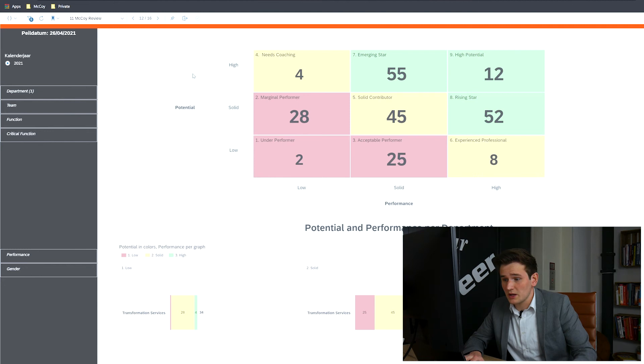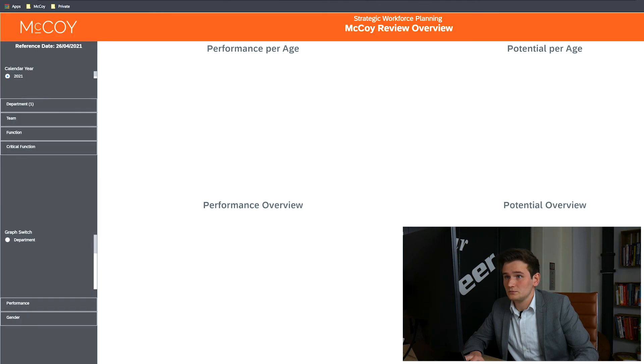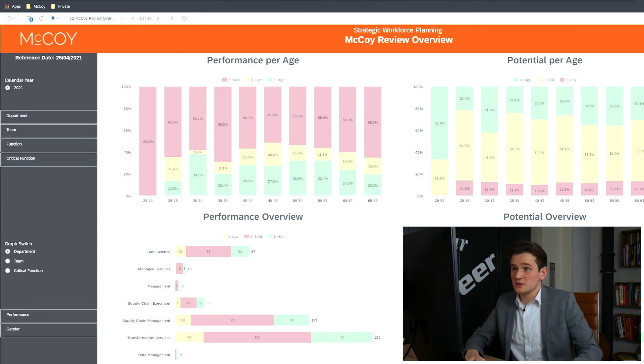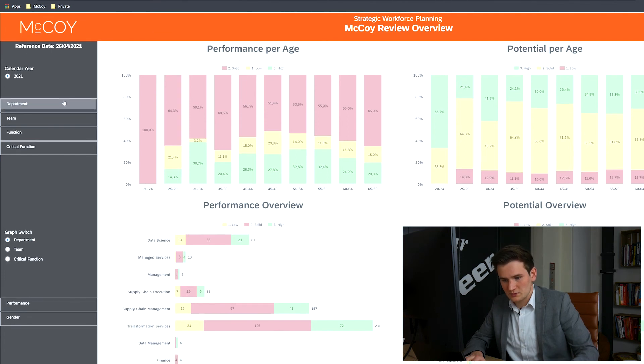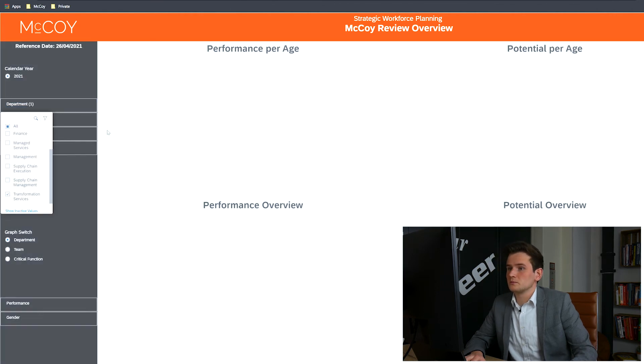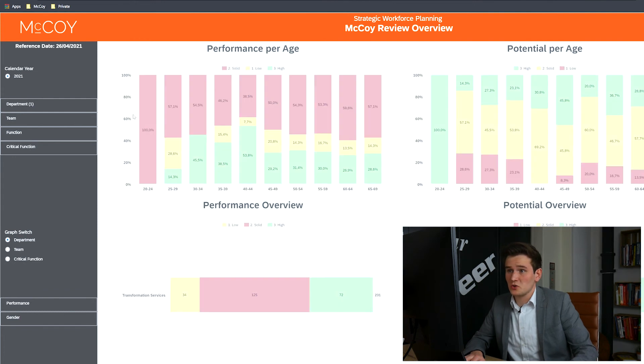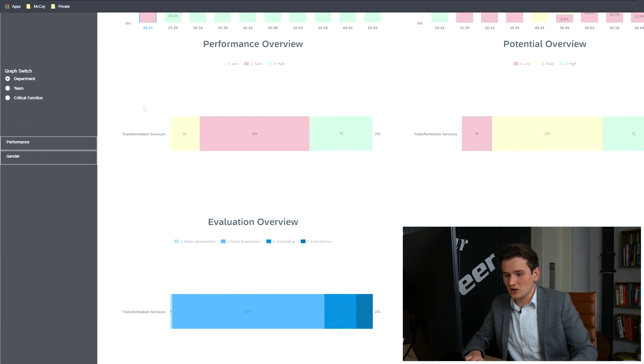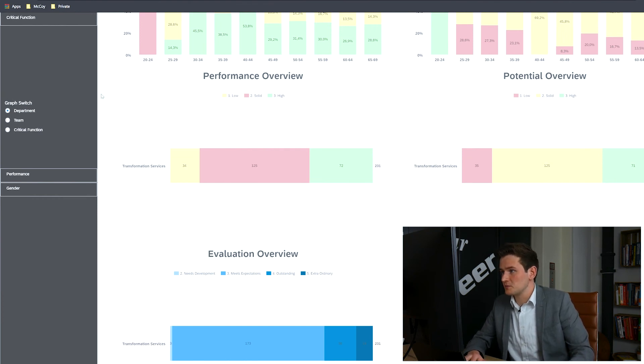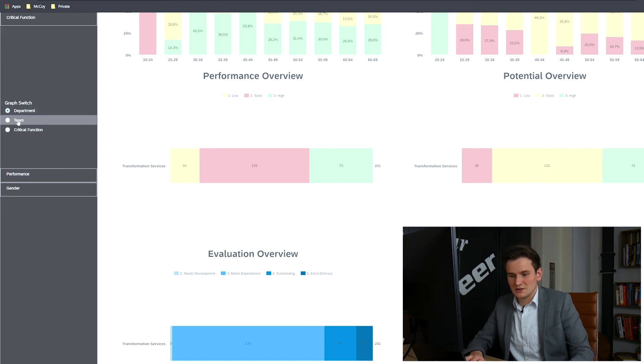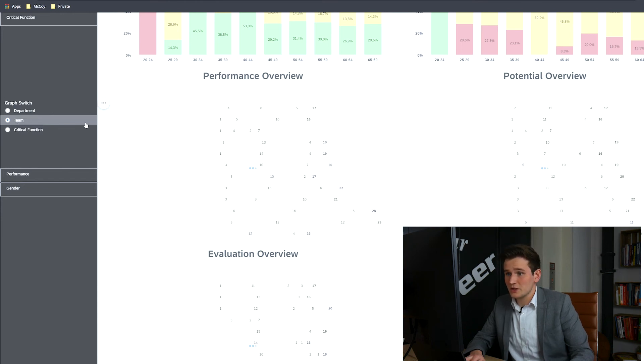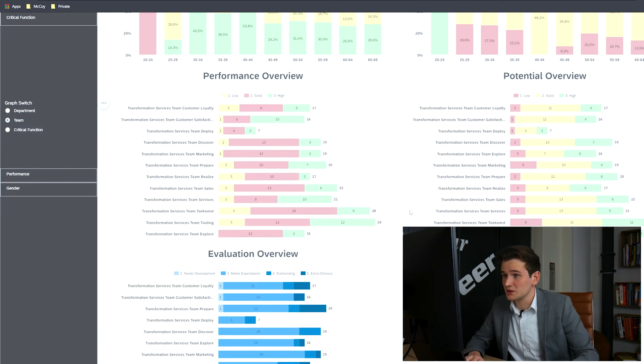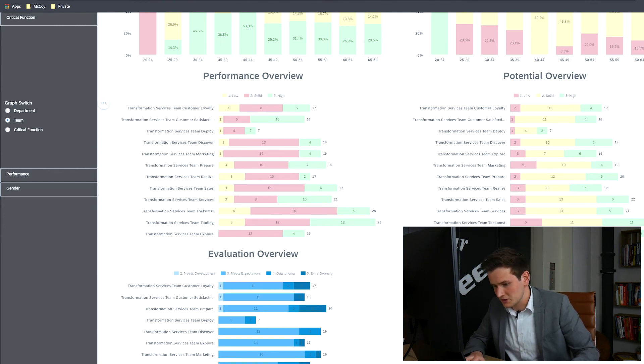Other visualizations based on the same data can be found on the next page. On this page, we can see the performance and potential per age interval and team. Let's look at department transformation services once again. As you can see, all data changes accordingly. A little lower on this page, we have an amazing feature called the graph switch. This feature allows you to look at the data from different perspectives. By default, it shows department, but you can also select team or critical function. So let's look at the teams. Now you can see the performance, potential and evaluation per team instead of per department. You can easily detect positive or negative outliers with this feature.